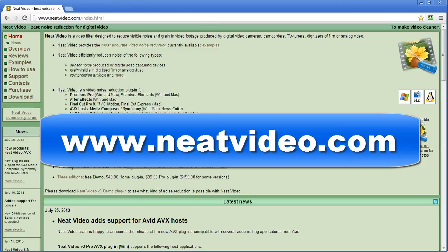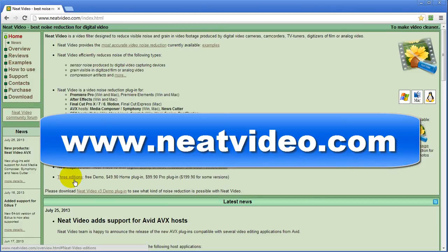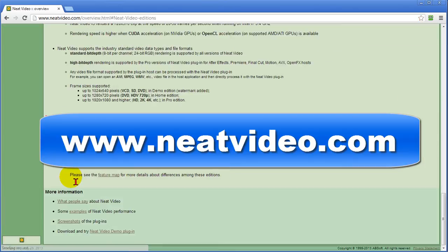And you can download a trial version or if you want to you can purchase the full version. They have three different editions. They have the free demo and that's what I just showed you. They have the home plug-in which is $49 and the pro plug-in which is $99 and you can click the link to find out which one you want.